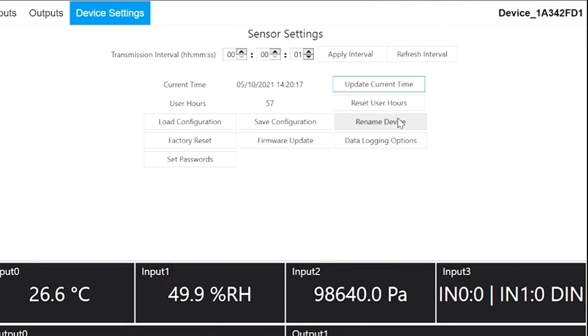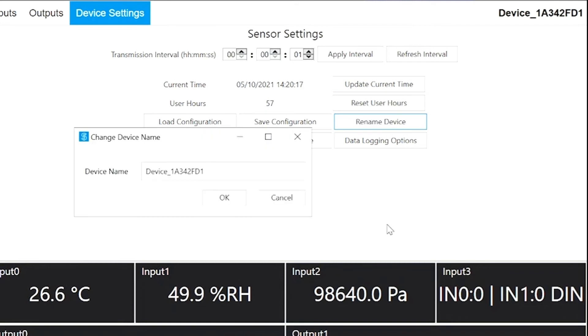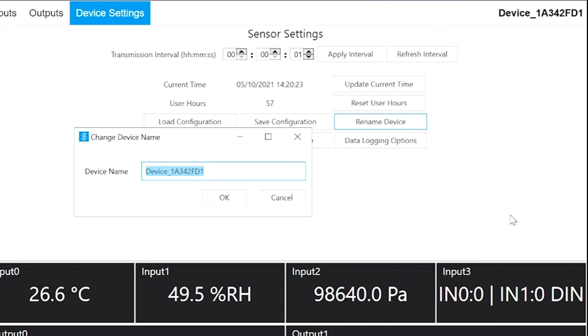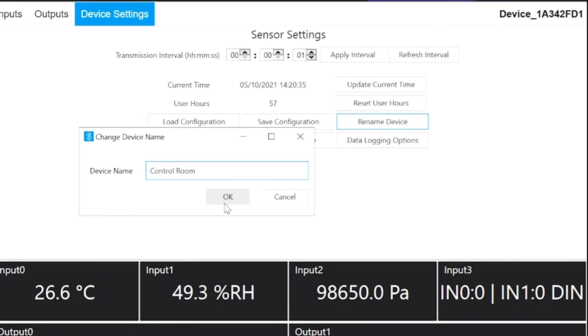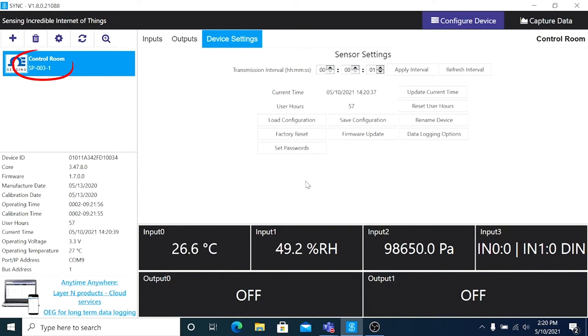Click the Rename Device button if you wish to do so. That will open this dialog box, where you can enter a new device name of your choosing. I'll call this Control Room, and click OK, and now you can see the device name in the upper left has changed to Control Room.